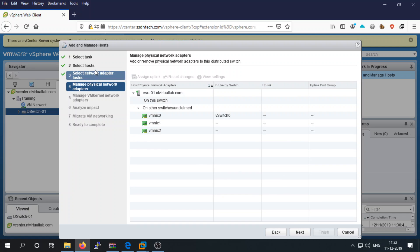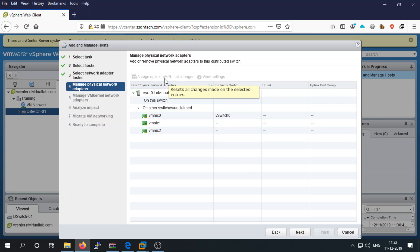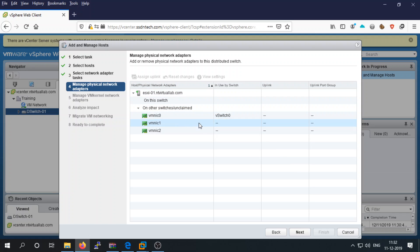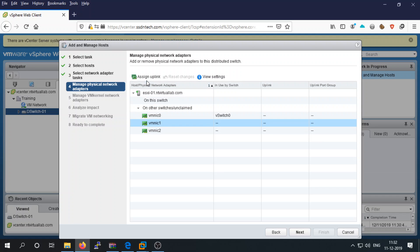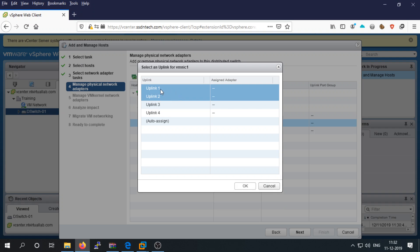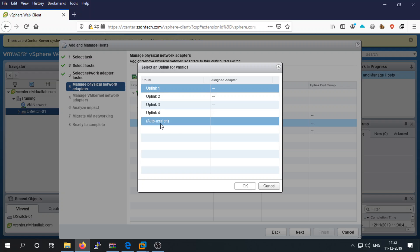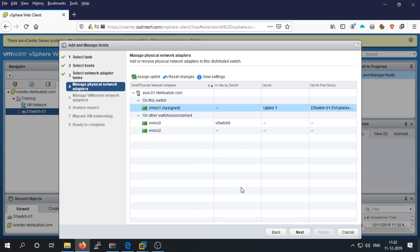Select the physical NIC card you want to assign to your distributed switch. VMNIC0 is already assigned to vSwitch0, so we are going to assign NIC1. Click 'Assign Uplink' — you can select any uplink or assign it automatically.